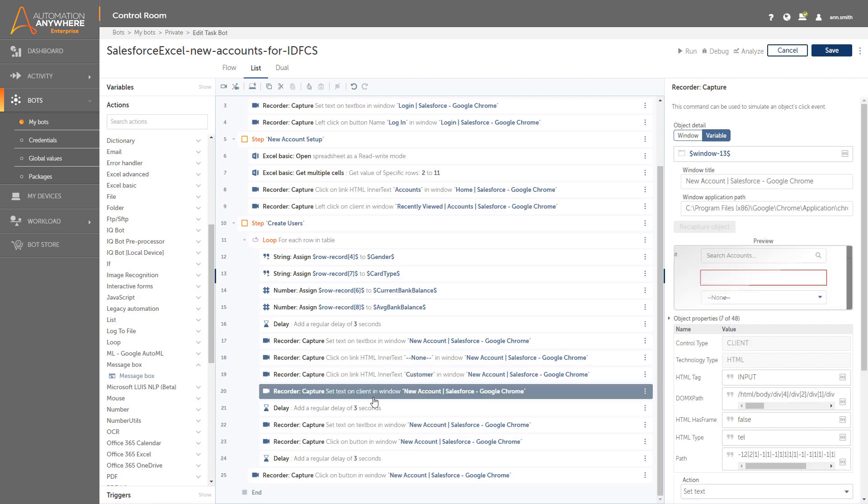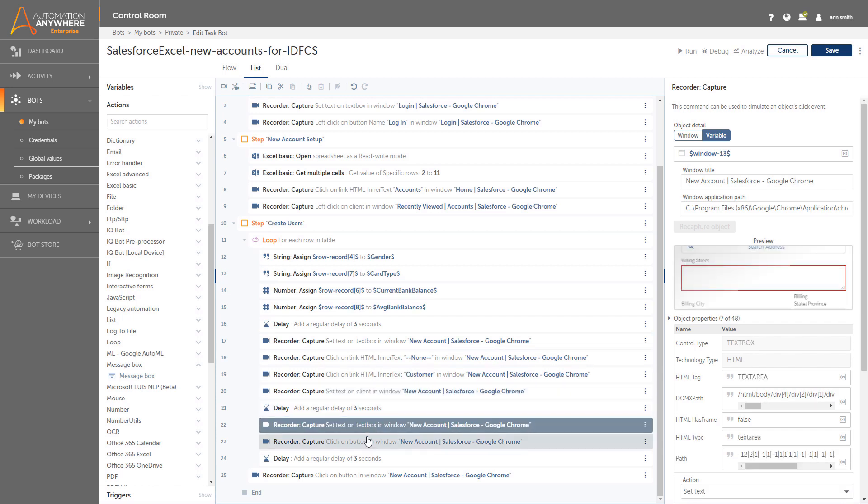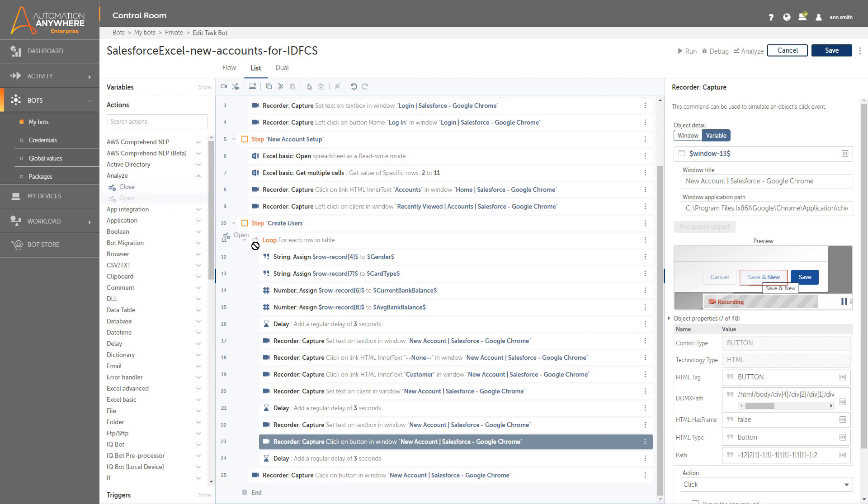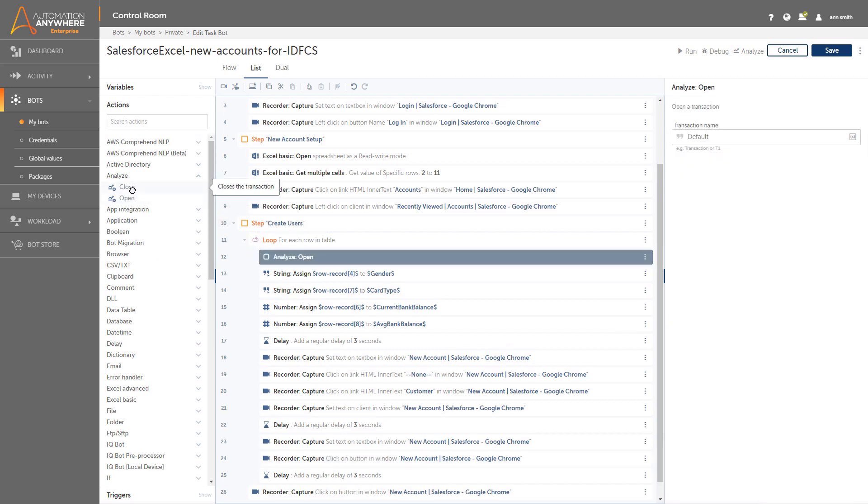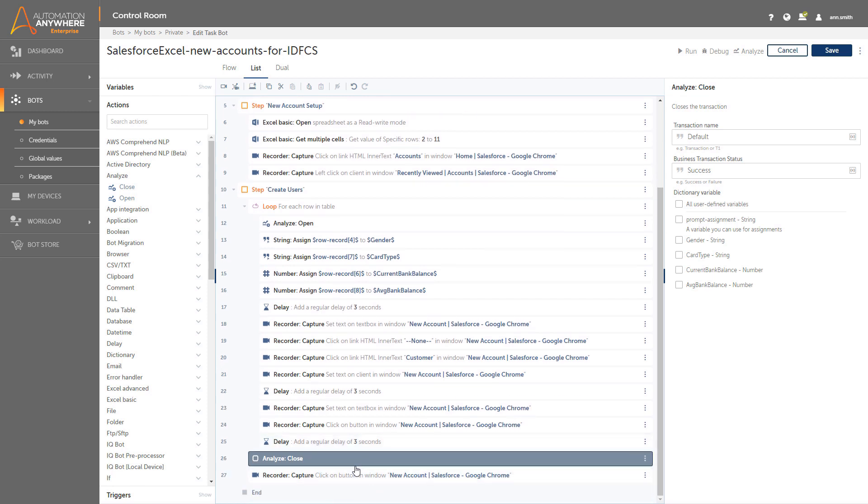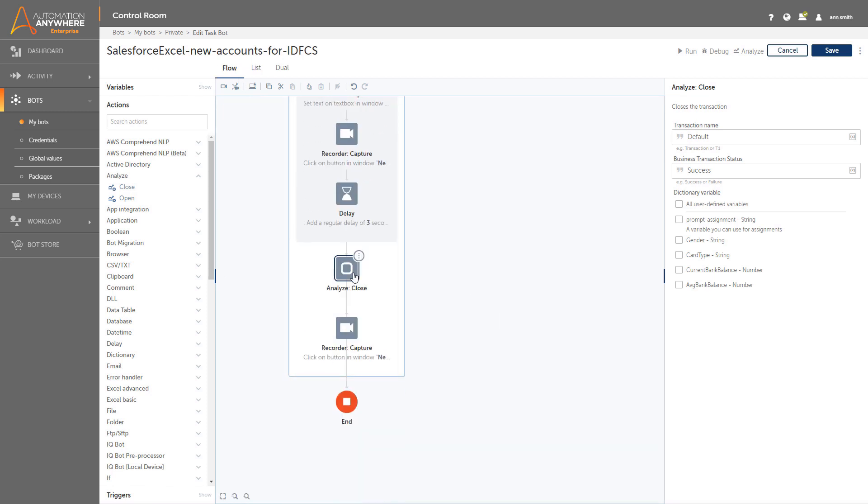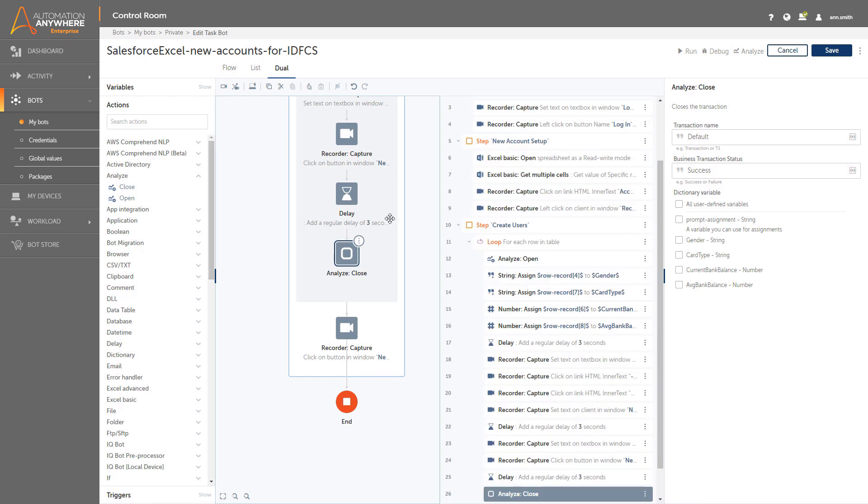There are pre-built packages that Ann can pull from to enhance the functionality of her bot, and she can easily drag and drop these new actions into the bot. Now the bot is built, and she can switch back to the flow view which shows her the complete process. Finally, she can view both flow and list views side by side, and saves the bot.